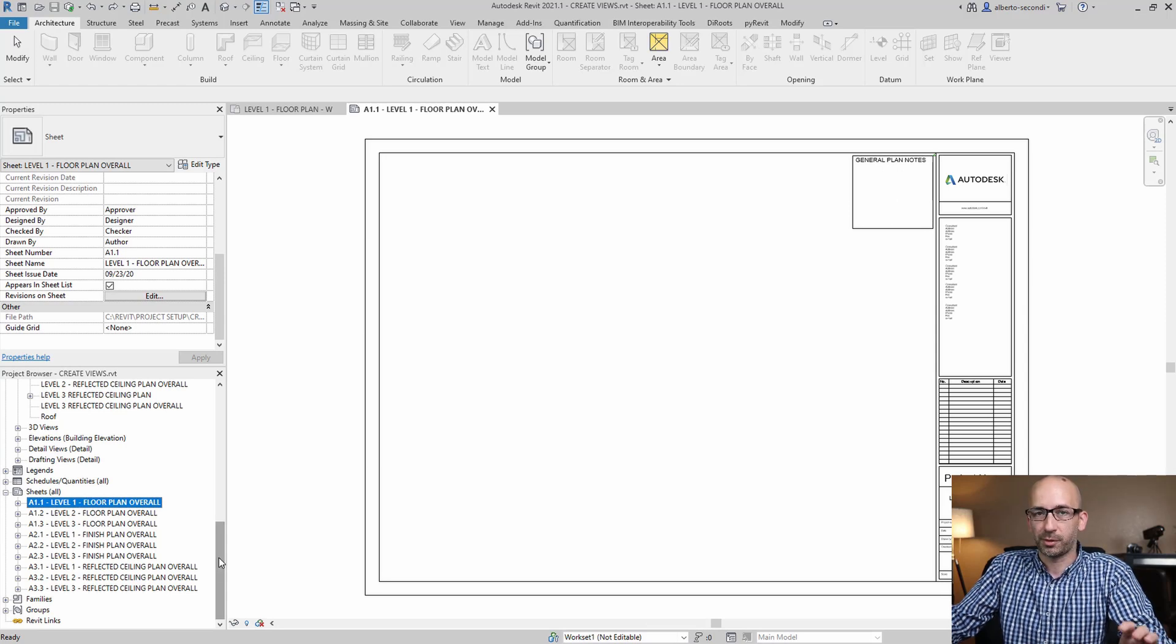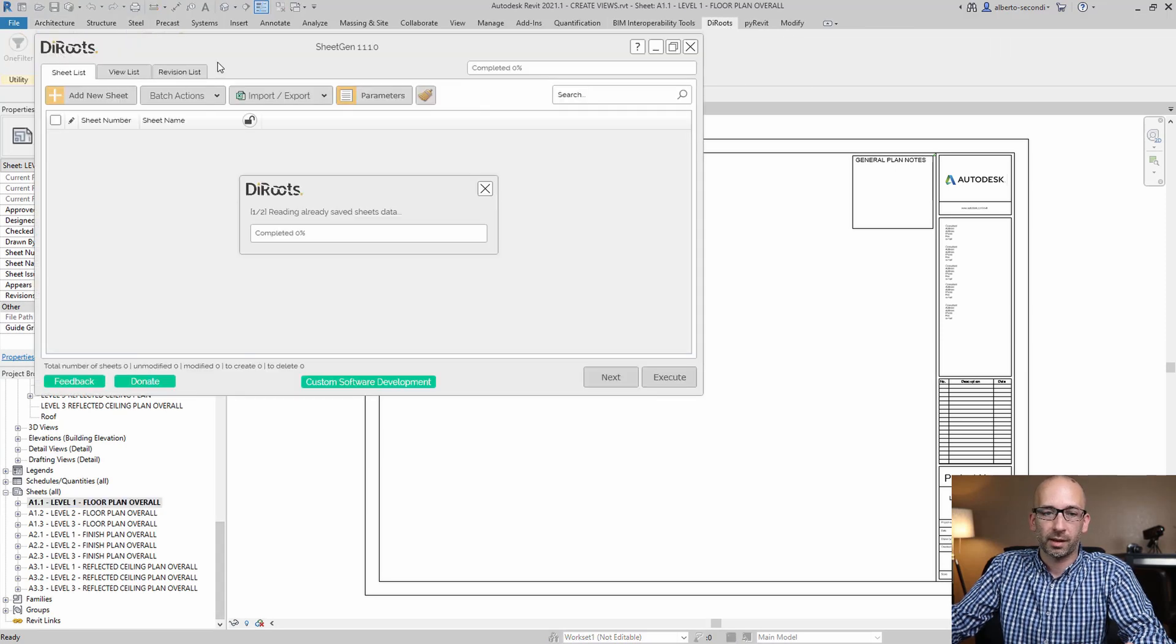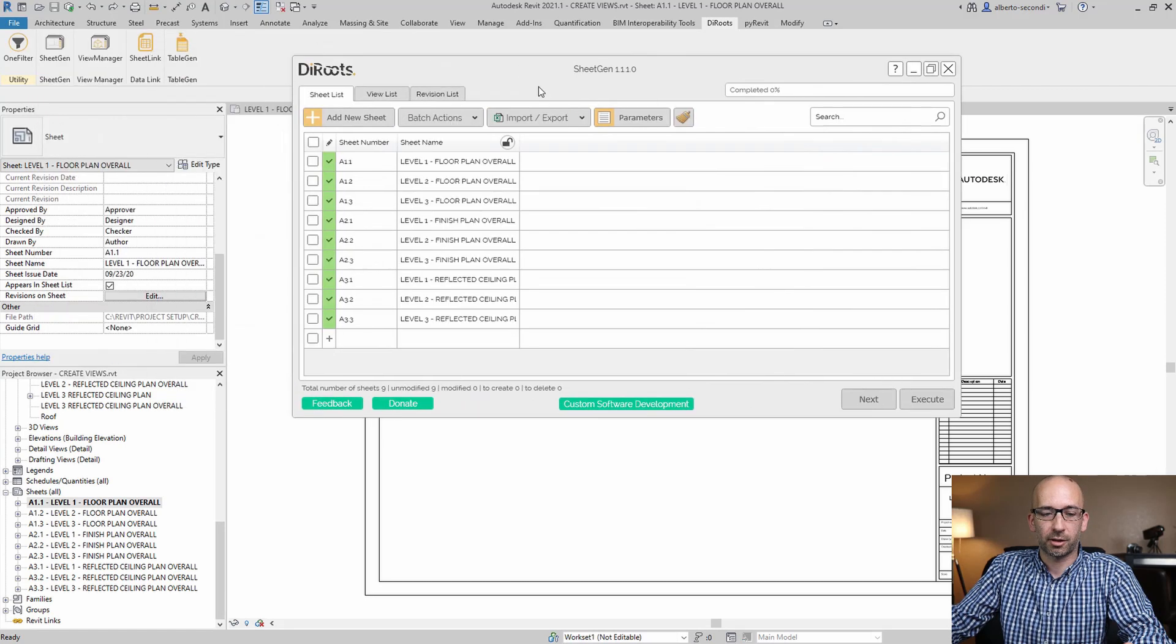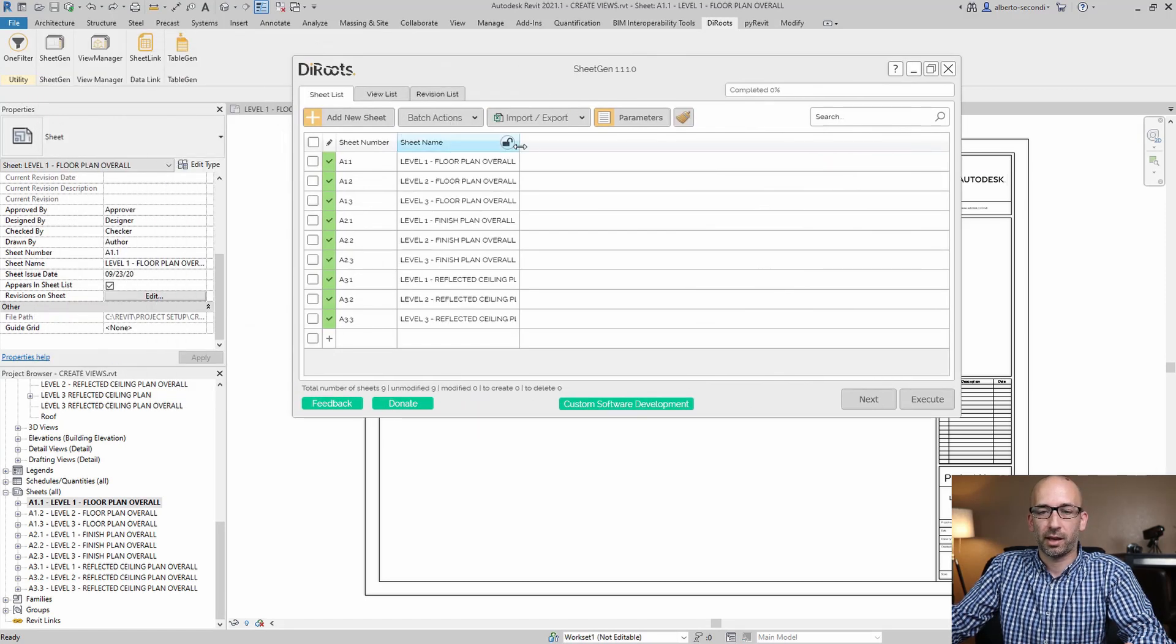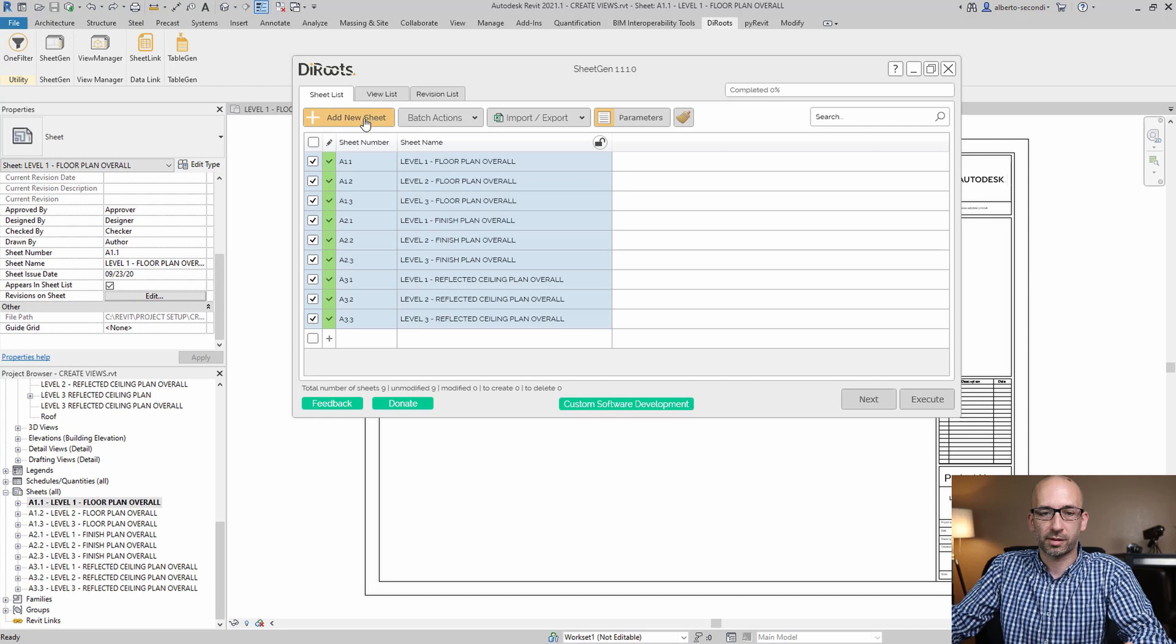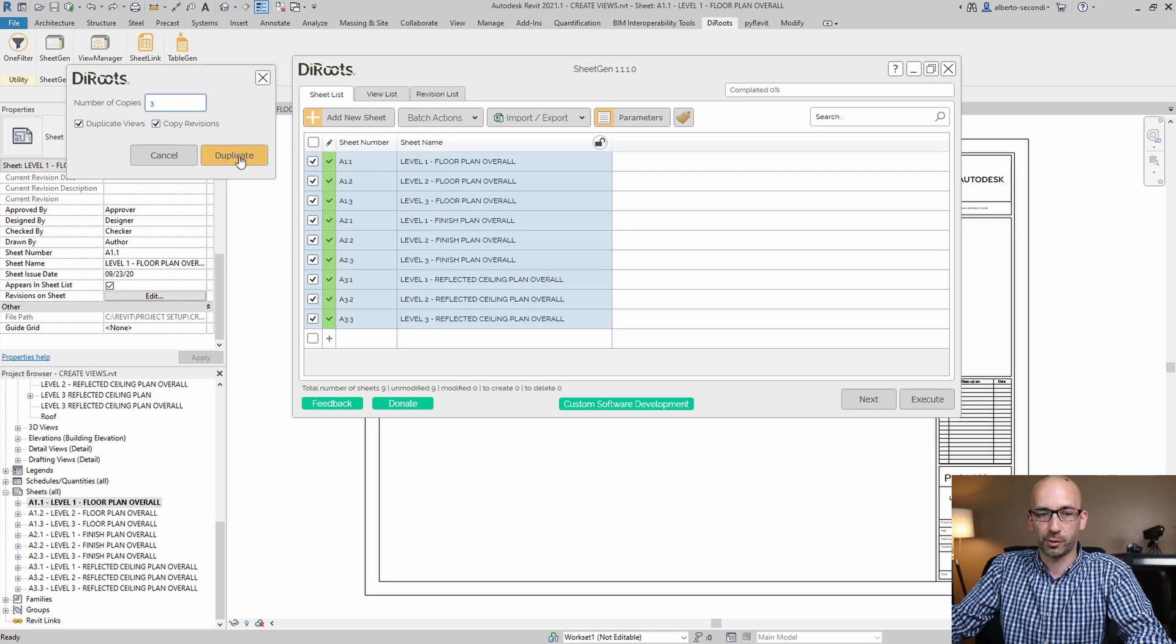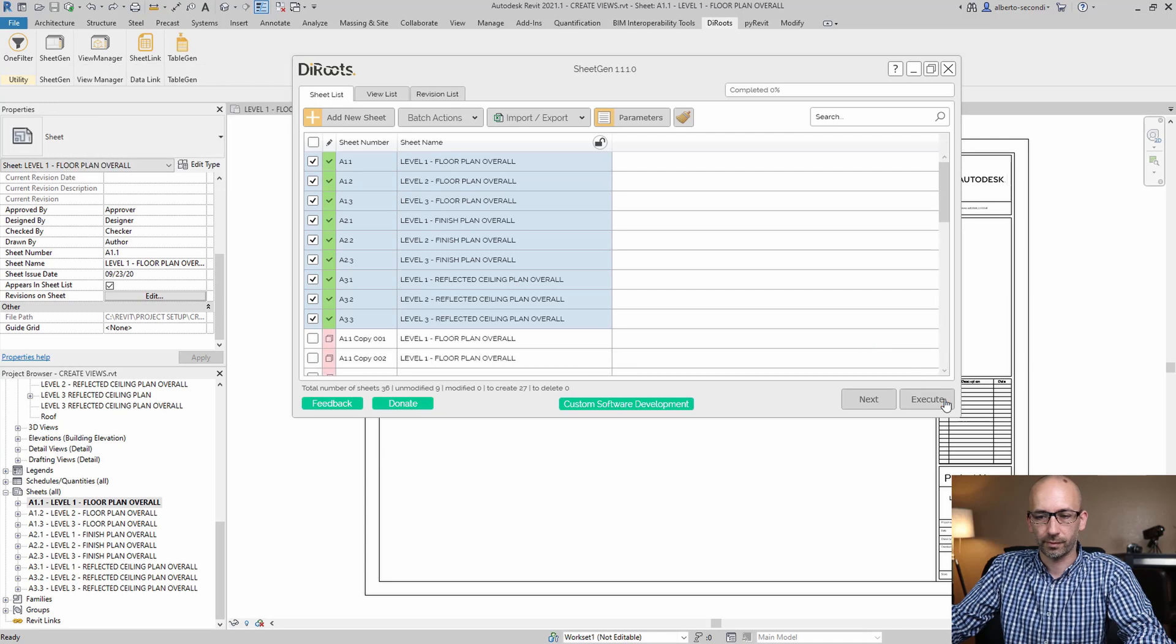So now we're ready to duplicate our sheets. Let's go ahead and head over to the deroots tab and the SheetGen. We get our current list of sheets. Now what you want to do is select them all and select with the checkbox there. Then we can go ahead and batch action and duplicate. We'll need three copies of each one, and then we can go ahead and execute.